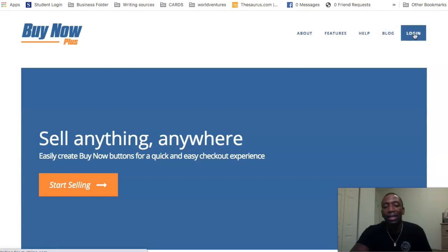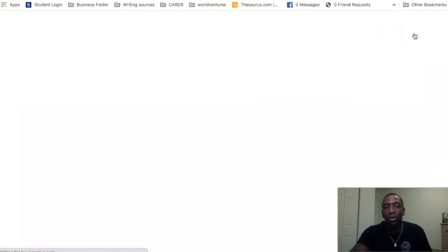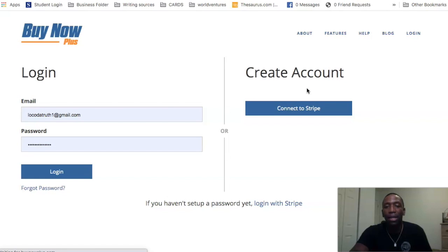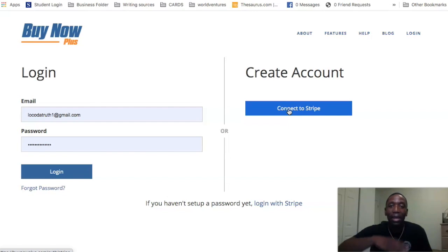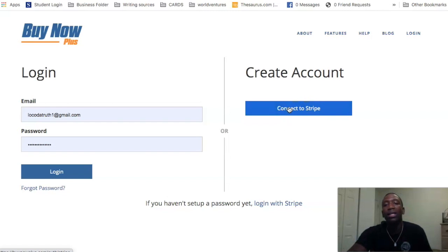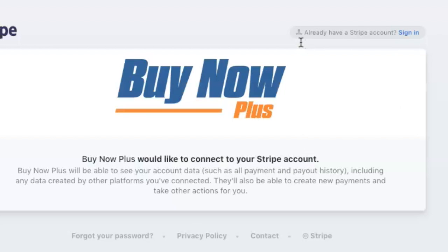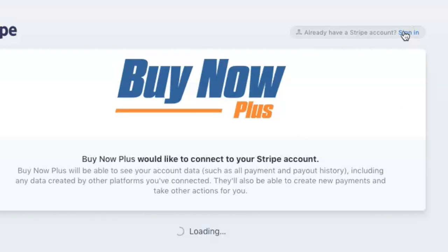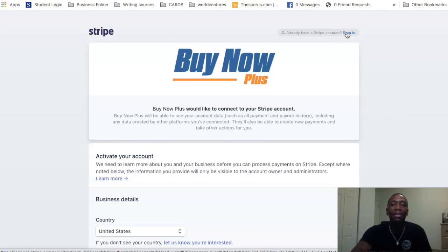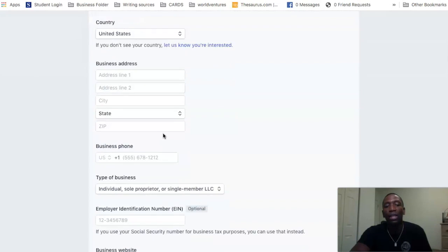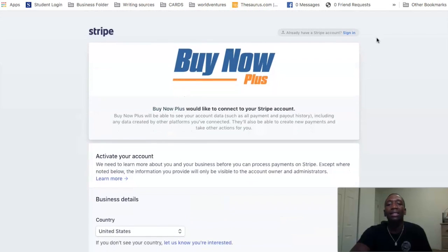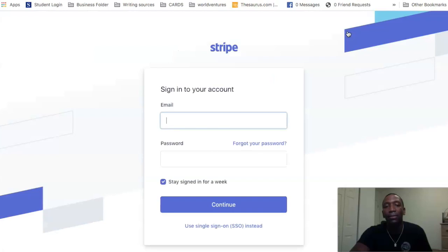What you're going to do is hit login, and then on the right side of the screen you're going to see something that says 'Connect to Stripe.' It says create account, connect to Stripe. I'm assuming you already have a Stripe account — if you don't, go ahead and create your Stripe account and come back. Click on 'Connect to Stripe,' and if you already have a Stripe account, hit sign in. If you haven't gone through this process, it says 'Activate your account' and you'll fill in that data.